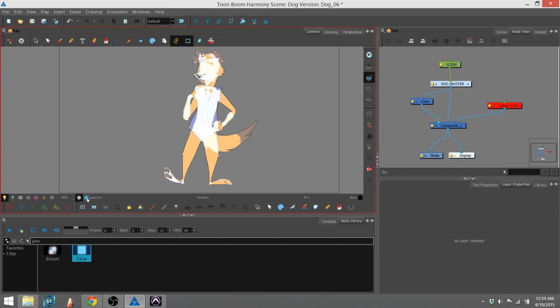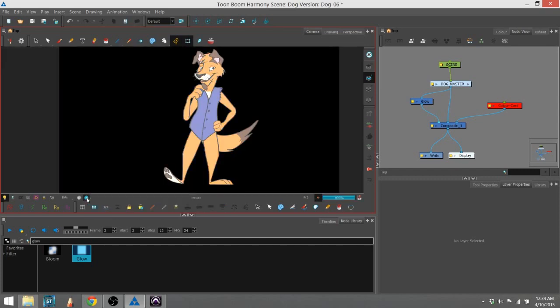To do that, we go into the render view, which is this little blue flower right here, and we have our render view.